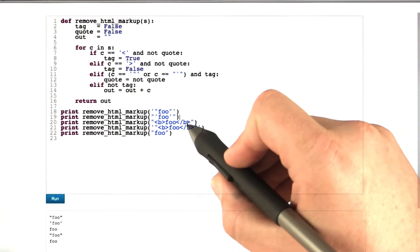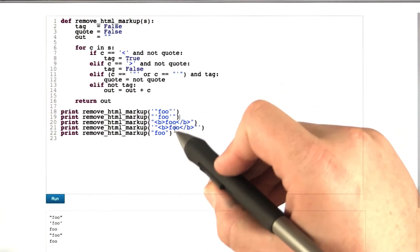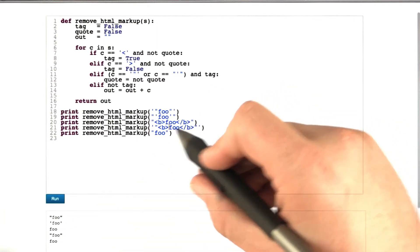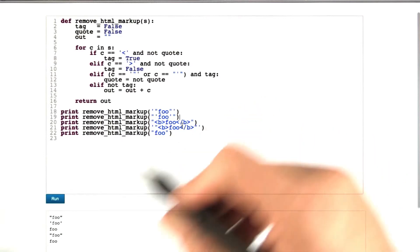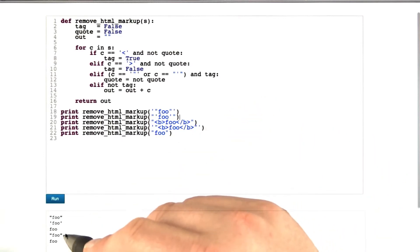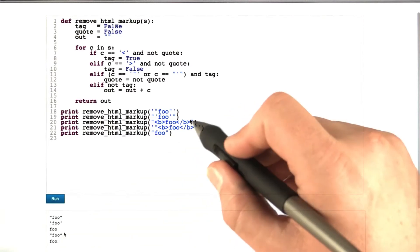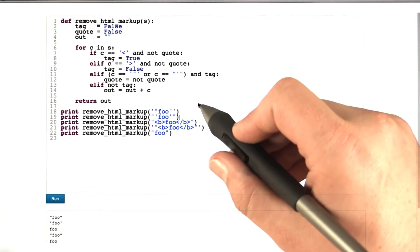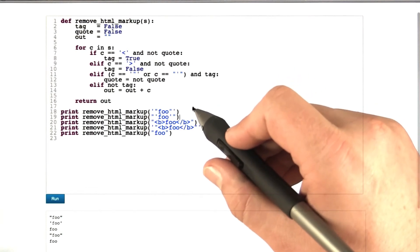Third example, just HTML markup, HTML markup is stripped. Next one, quotes around HTML markup, quotes remain, HTML markup is stripped. So HTML markup is removed in all cases.